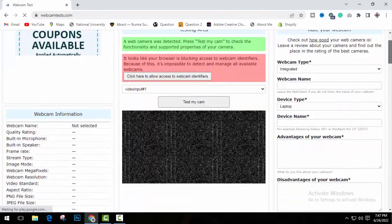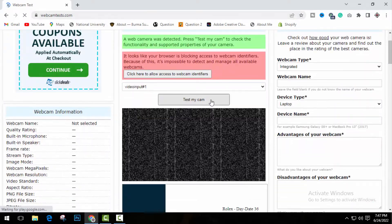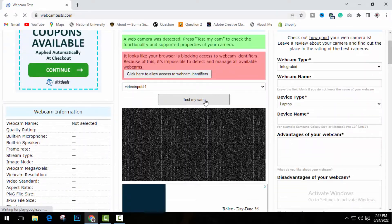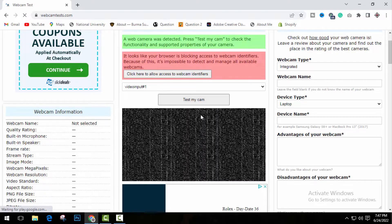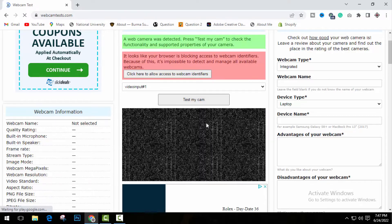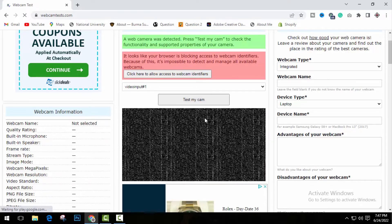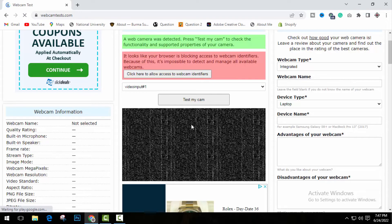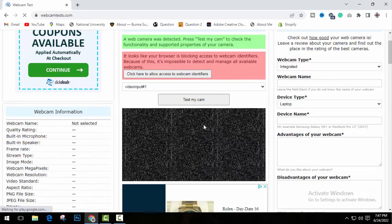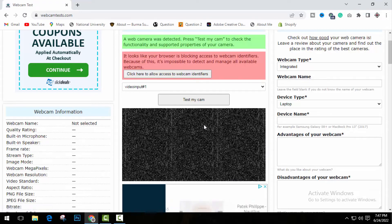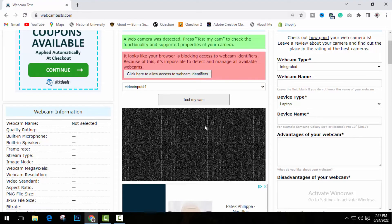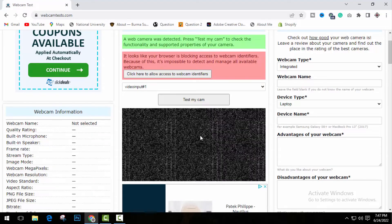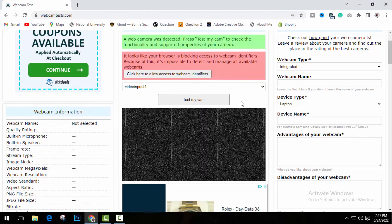Now it will open a website just like this one, and then it will detect your camera. Here just click on test my cam to check your camera working or not. As I'm using a desktop computer, I don't have any webcam right now. But if you have connected webcam in your computer, maybe your external webcam or inbuilt webcam, doesn't matter, you can check it here.